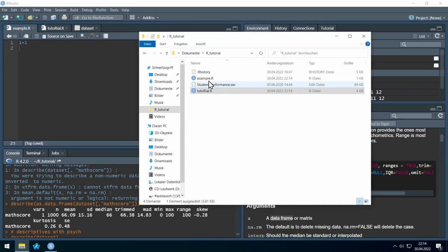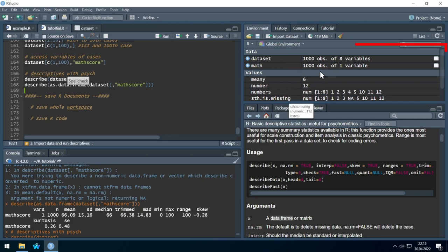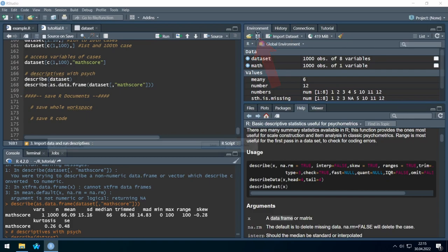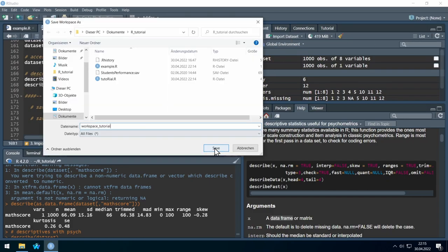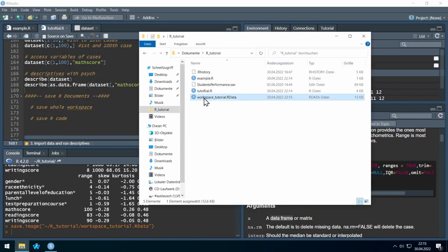In our folder we now see a new 'example.R' file. If you save only the R script, all the variables we saved will be gone the next time you open RStudio. To avoid losing our created objects, we can also save the environment by clicking the small Save Workspace icon. Clicking Save adds a workspace data file to our folder.